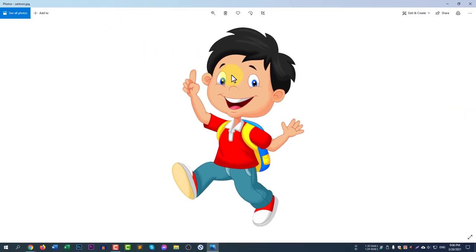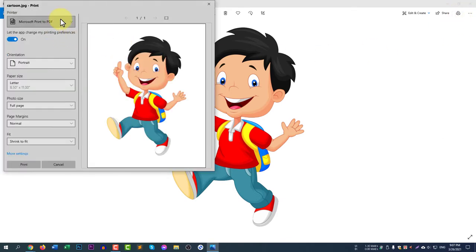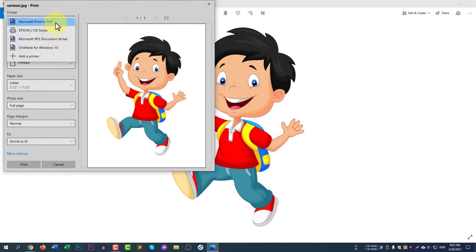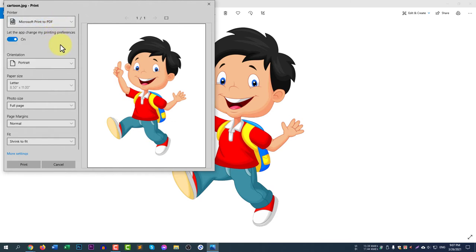Once the photo is open in Photos, you can see a Print icon, or you can simply press Ctrl+P to open the print dialog. Click on the Print icon and you can select the destination — options include OneNote for Windows 10 and Microsoft XPS Document Viewer. You have to select Microsoft Print to PDF.